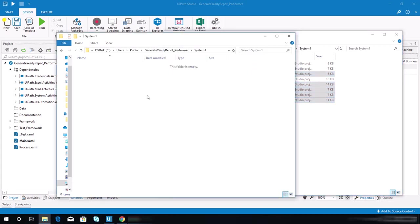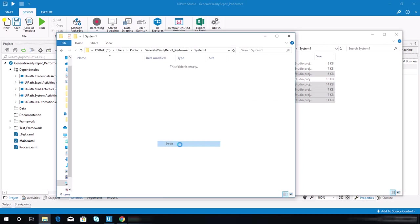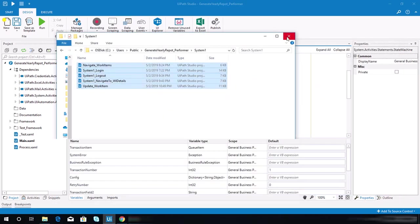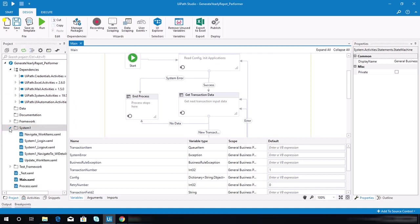Copy that, and then we'll need to paste it on my system 1 folder under my performer project.